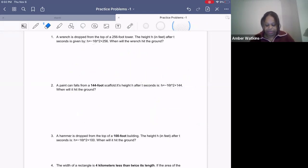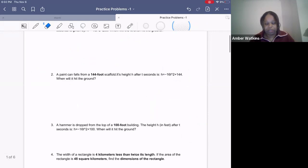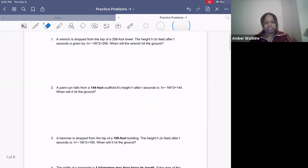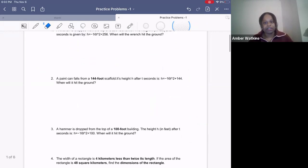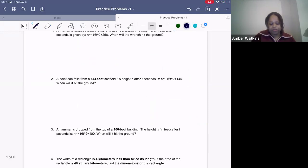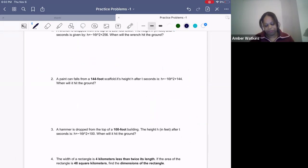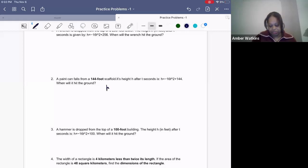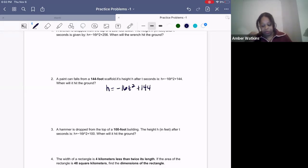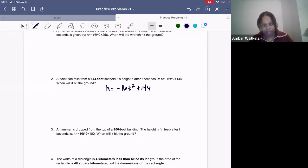Let's do it again, a little bit quicker, so you can see if you're actually learning the steps. A paint can falls from a 144-foot scaffold. Its height h after t seconds is h equals negative 16t squared plus 144. When will it hit the ground?